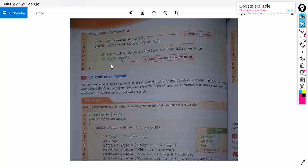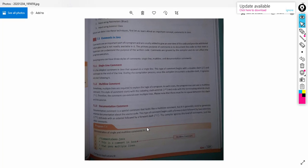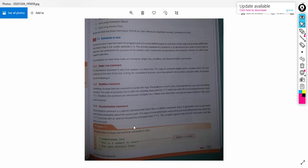For multiline comments, use a single forward slash followed by an asterisk. The comment ends with an asterisk symbol followed by a single forward slash. For documentation comments, use a single forward slash followed by two asterisk symbols, and it ends with one asterisk symbol followed by a single forward slash.